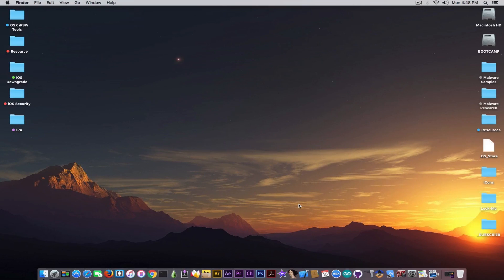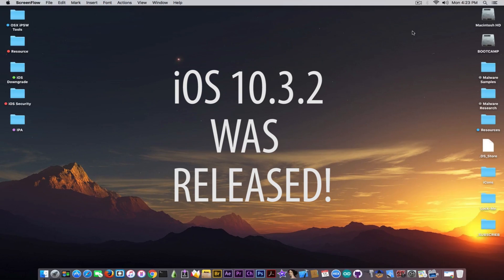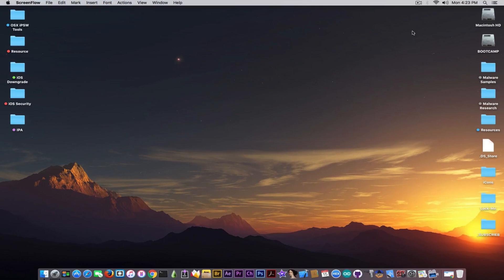What's going on guys? Gio Snowrite here. In today's video I have some great info to discuss about iOS 10.3.2 — it was finally released. So why is this important? We're going to discuss that in a couple seconds.